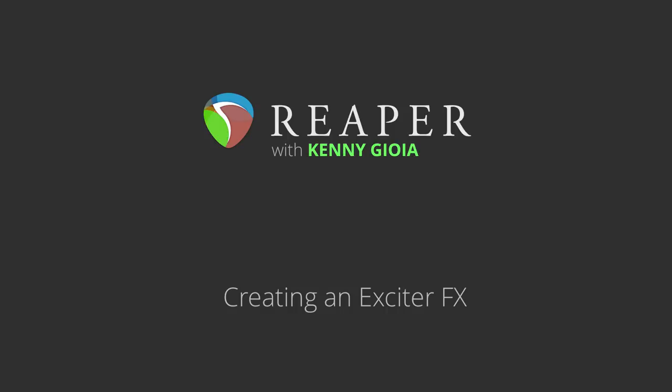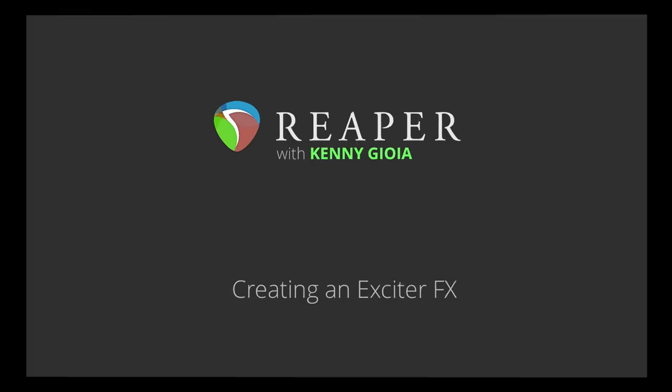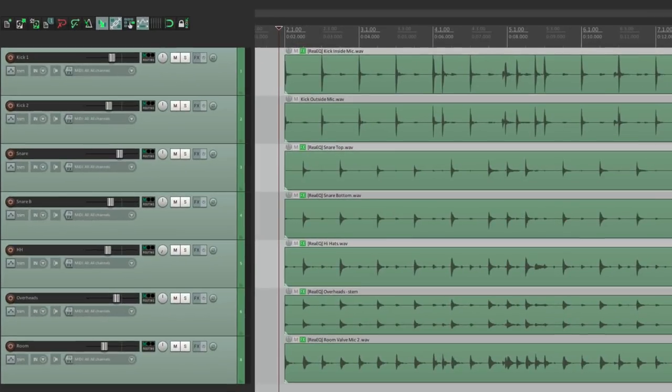Now this is something I came up with years ago on an analog console, but it'll work in Reaper the same way. It's the idea of adding brightness or high-end to your tracks in a very controlled way.